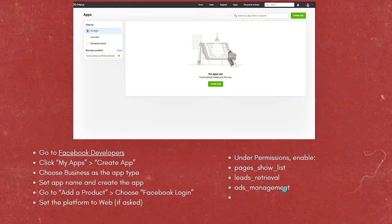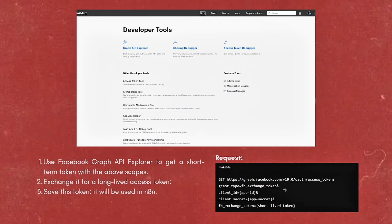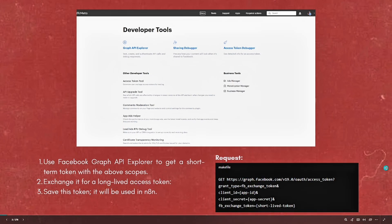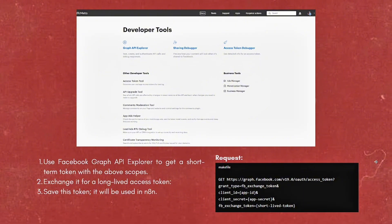After that, use Facebook Graph API Explorer to get a short-term token with the above scopes, then exchange it for a long-lived access token. Save this token as it will be used in N8N.